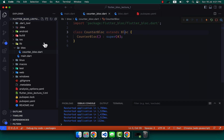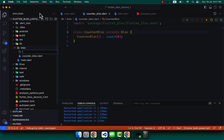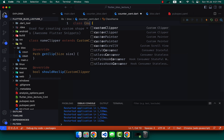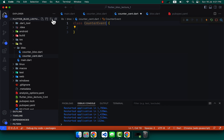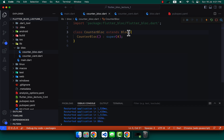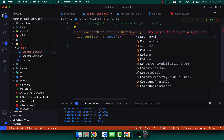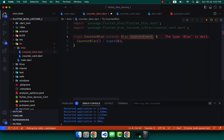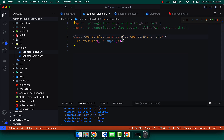It needs events and a state type. Let's create an event class — create a file counter_event.dart and write a class named CounterEvent. Then go to the CounterBloc and write CounterEvent as the event type parameter and int as the state type for now.